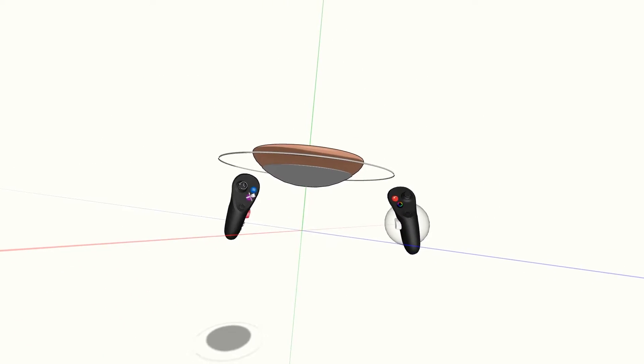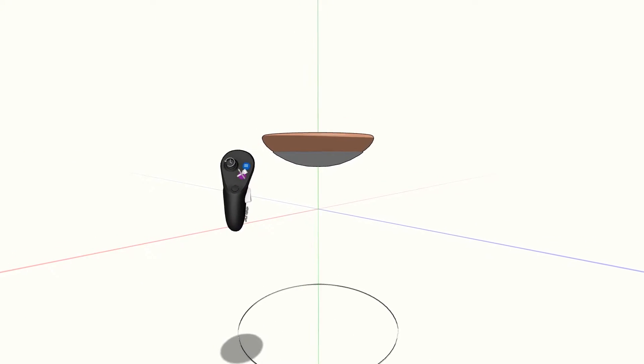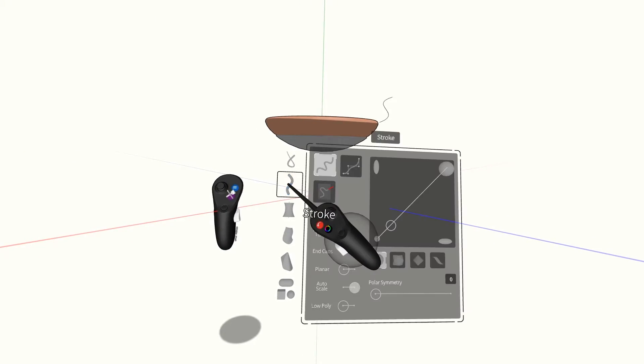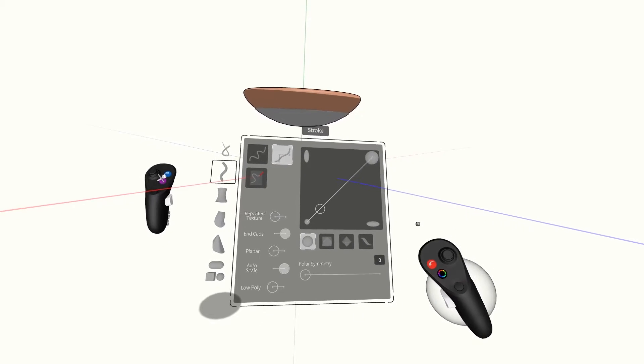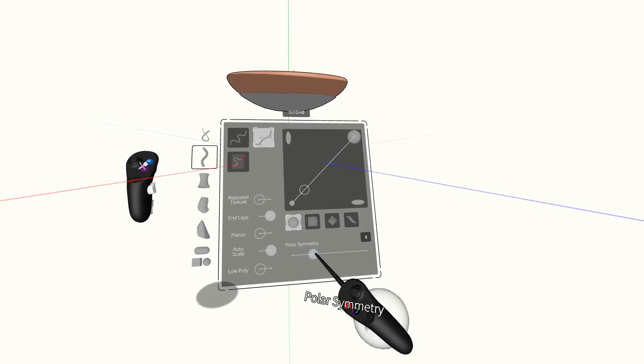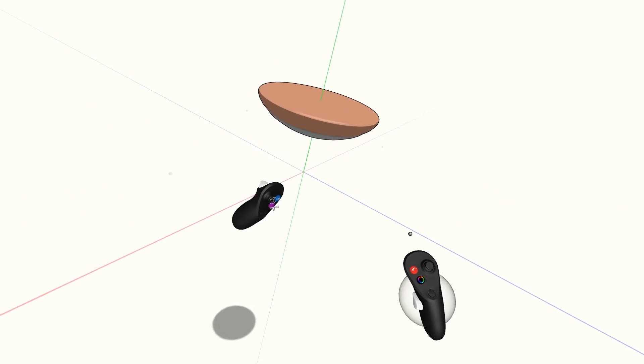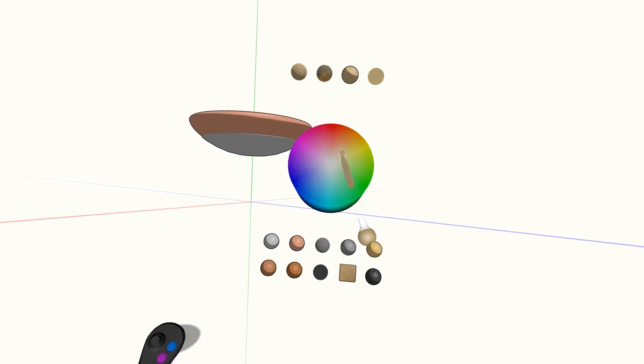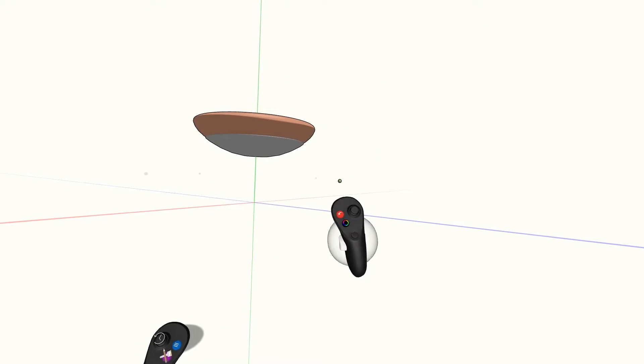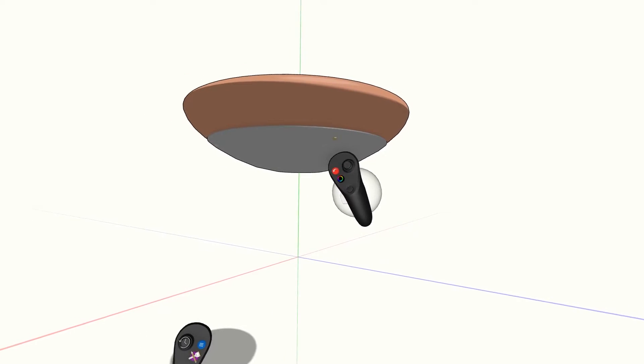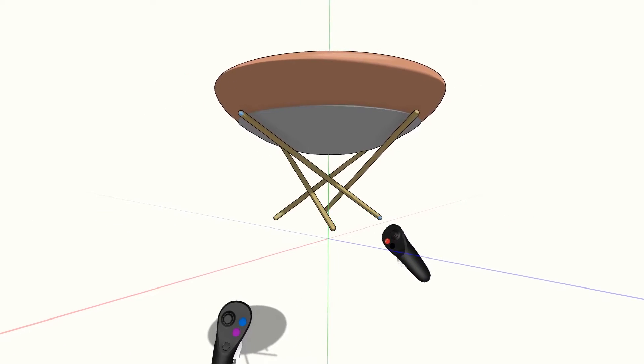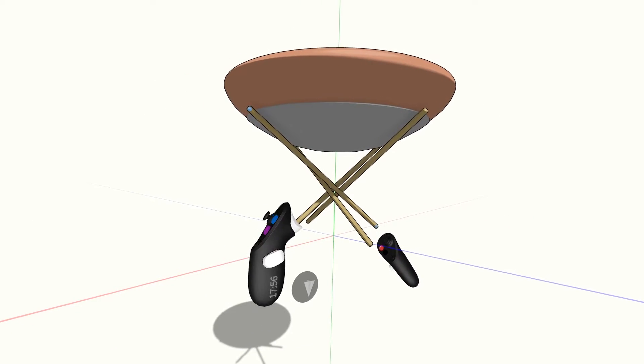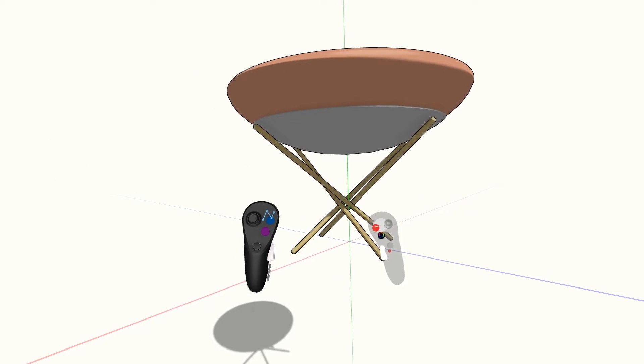Next, I'll add the legs. I'll go to the Stroke tool and press it twice to get the menu, add point mode, and turn polar symmetry up to four, giving me the number of legs on the stool. I'll change it to a lighter wood color and still keep Tune Material. Now I can quickly drop the legs in, and then put them into edit mode and refine the placement.